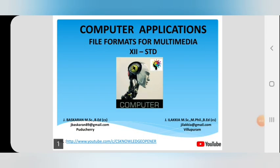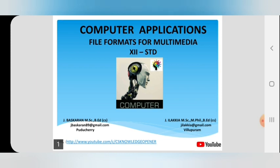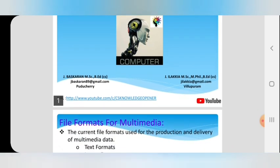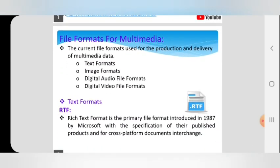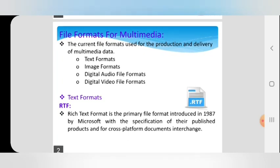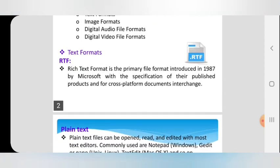Hi students, welcome back to CS Knowledge Opener. This is Baskaran. Today we are going to see the subject Computer Applications. In the previous session video you learned about multimedia and desktop publishing. In this session we are going to discuss about file formats for multimedia — what are the files for delivering multimedia data: text file format, image file format, digital audio file format, and digital video file format.